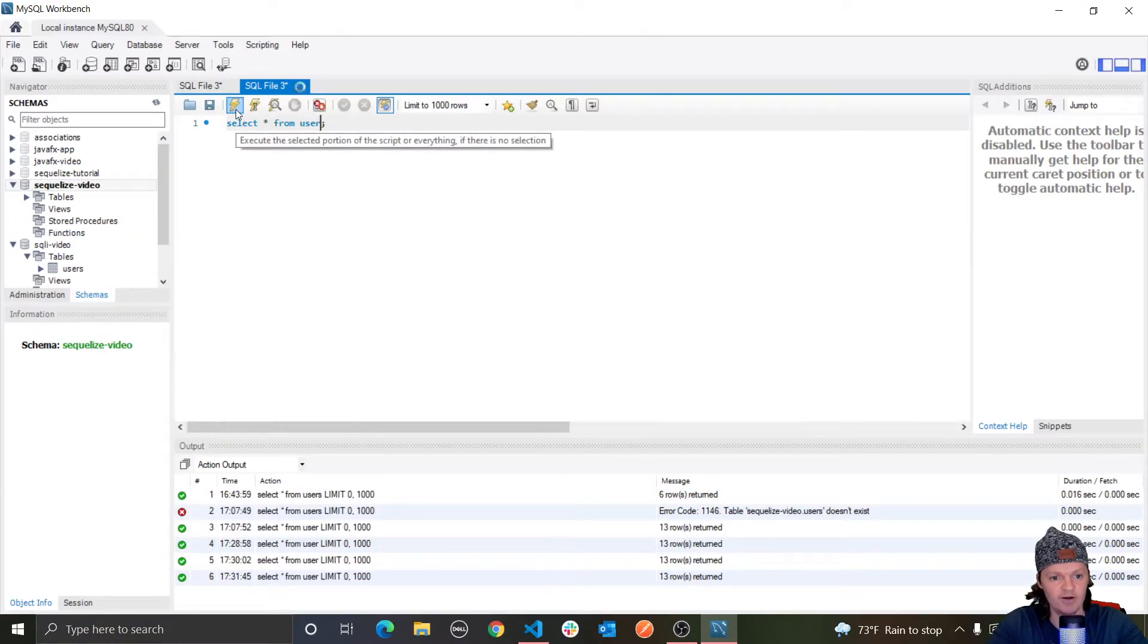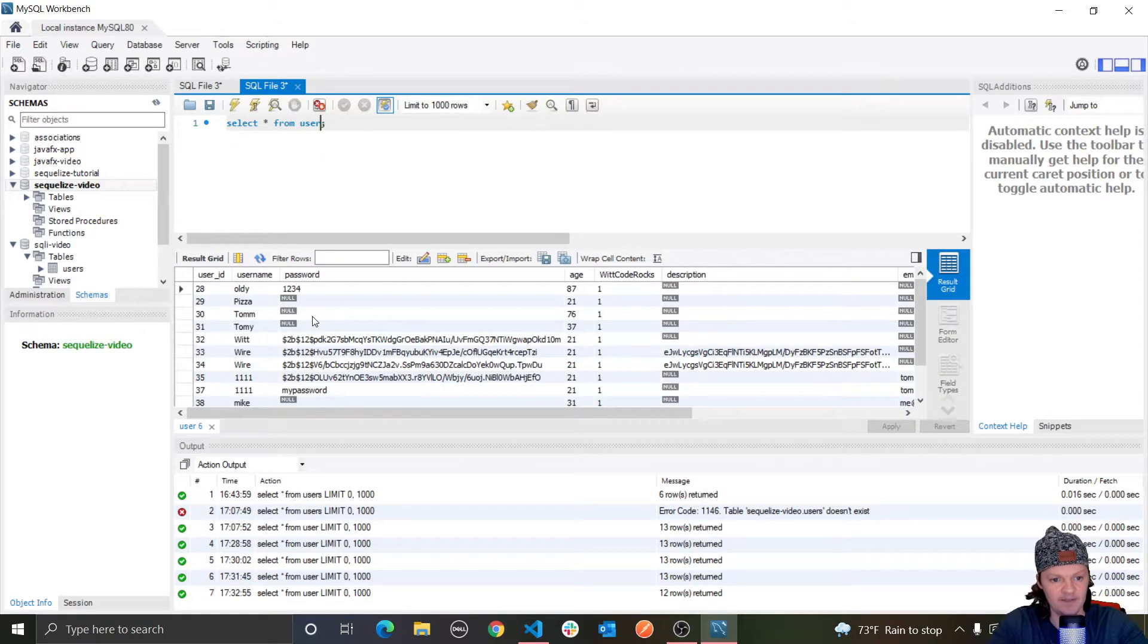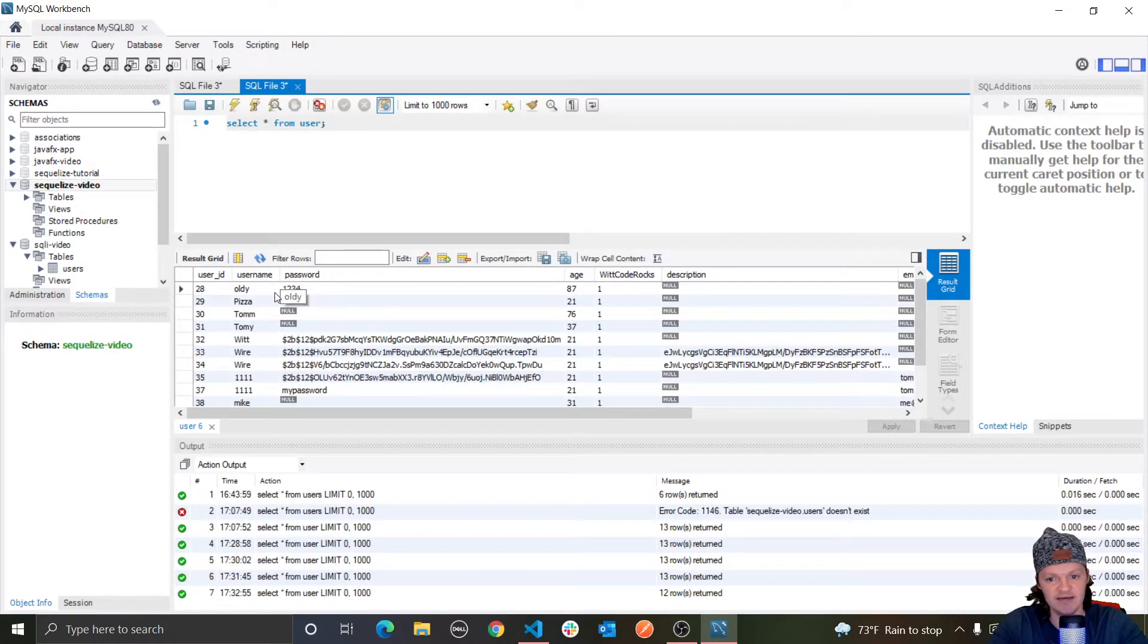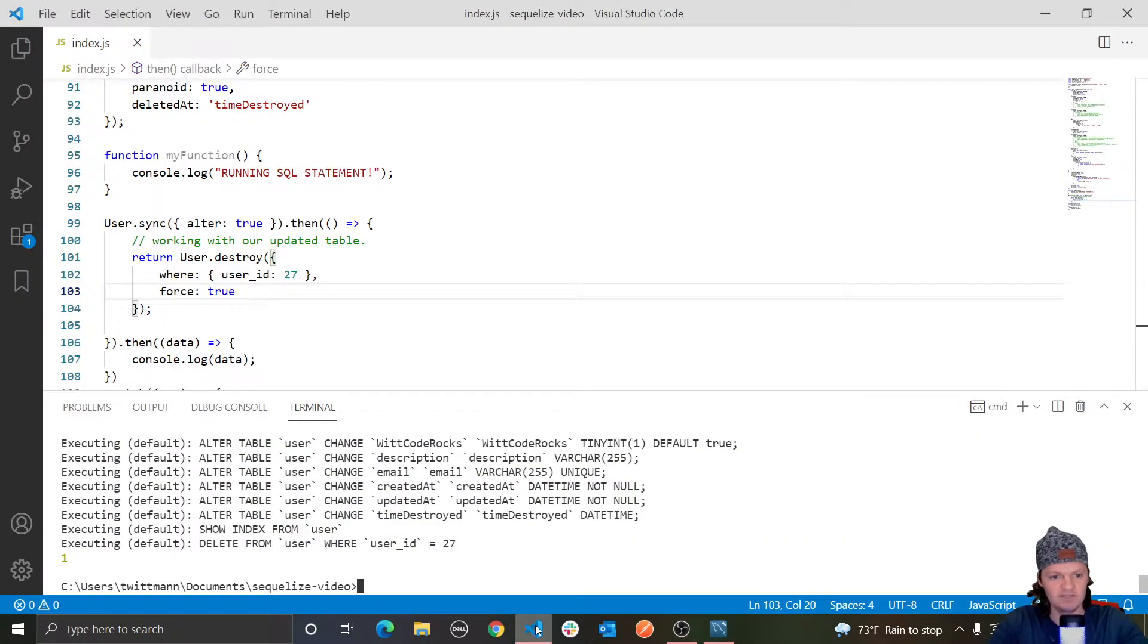Now, if we run our query again, good old WitCo at the beginning is now gone. Let's go back into here.